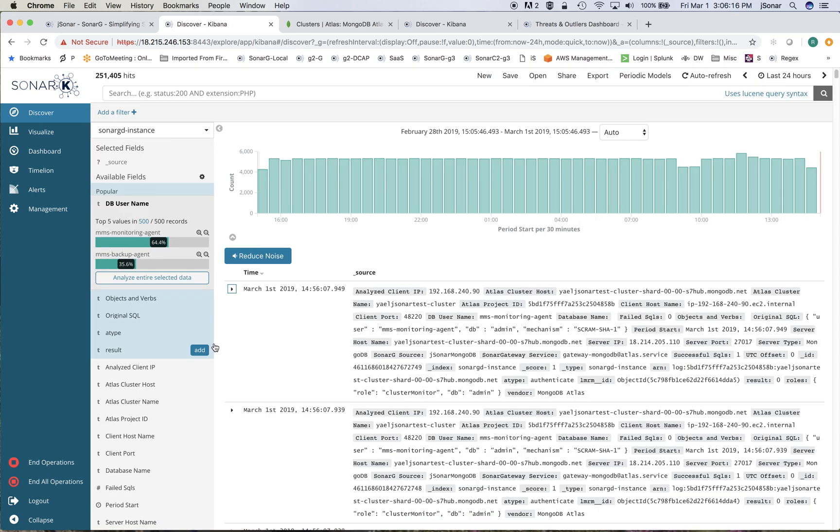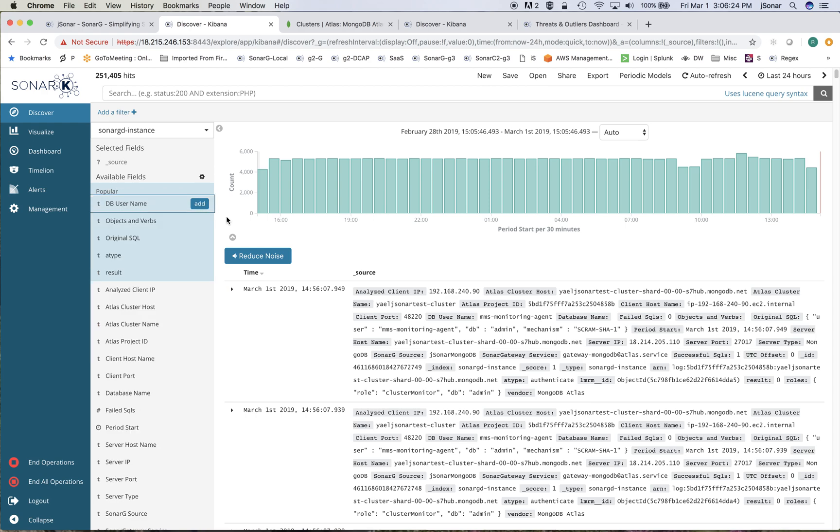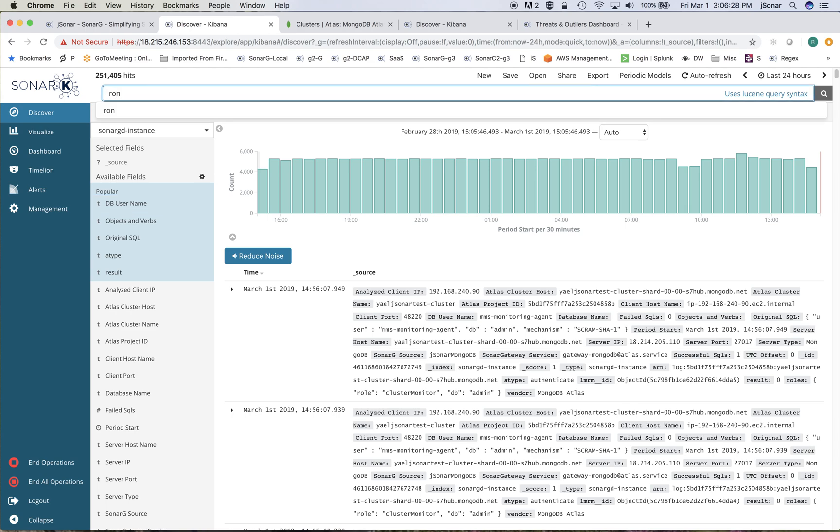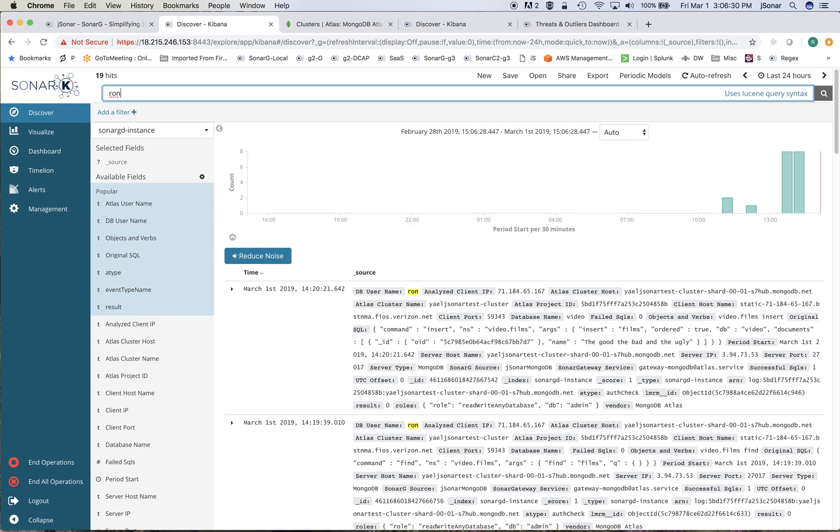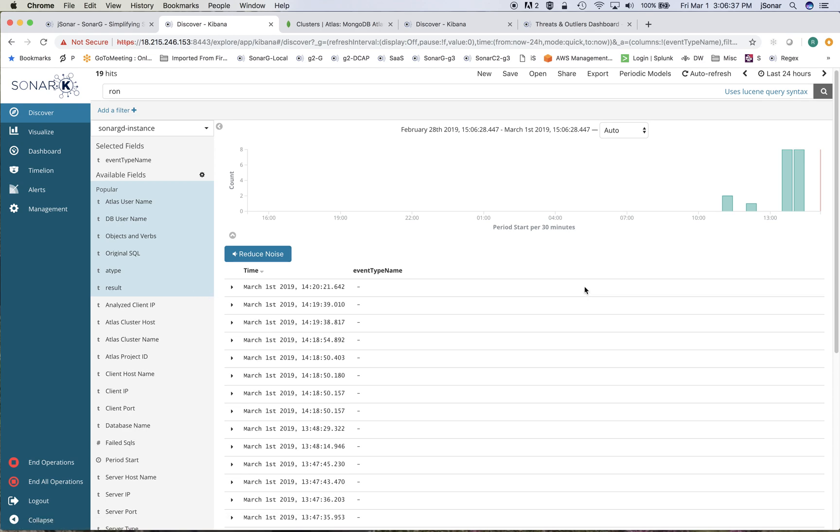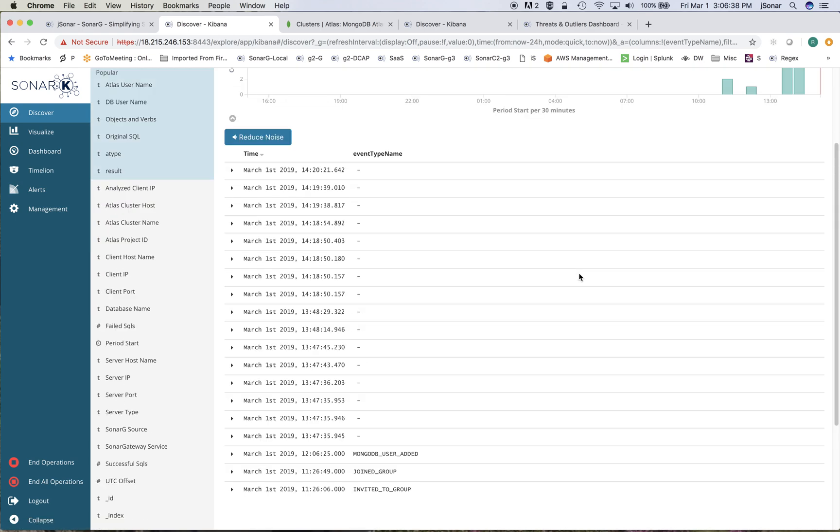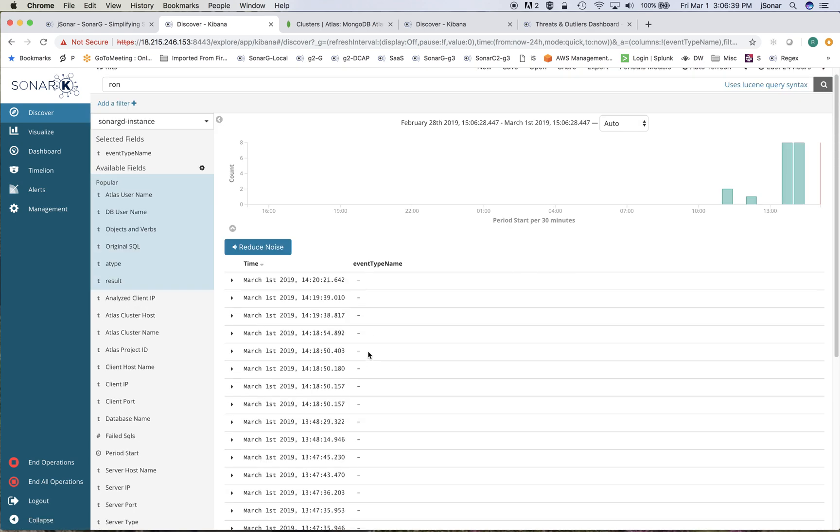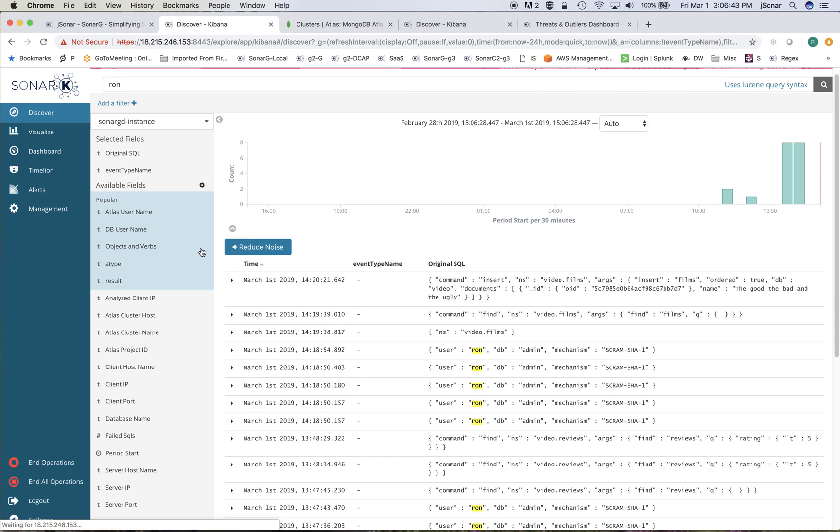plus this is true for both the MongoDB events as well as the Atlas events. For example, if I do a search on Ron, at this point there are 19 hits. Some of them have an event type. Some of them have no event type because they're actually queries, you can see them here